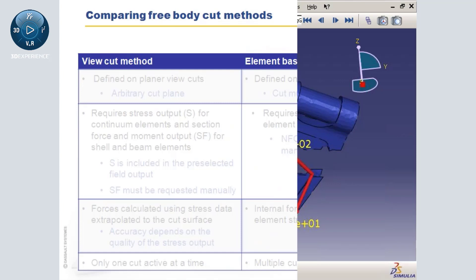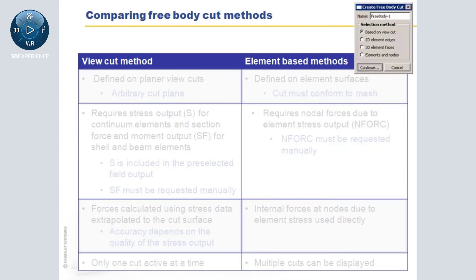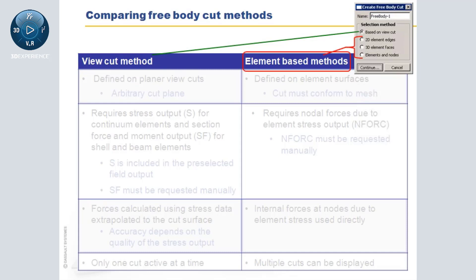Now that you know how to plot free body vectors, let's compare the view cut method to the element-based methods.